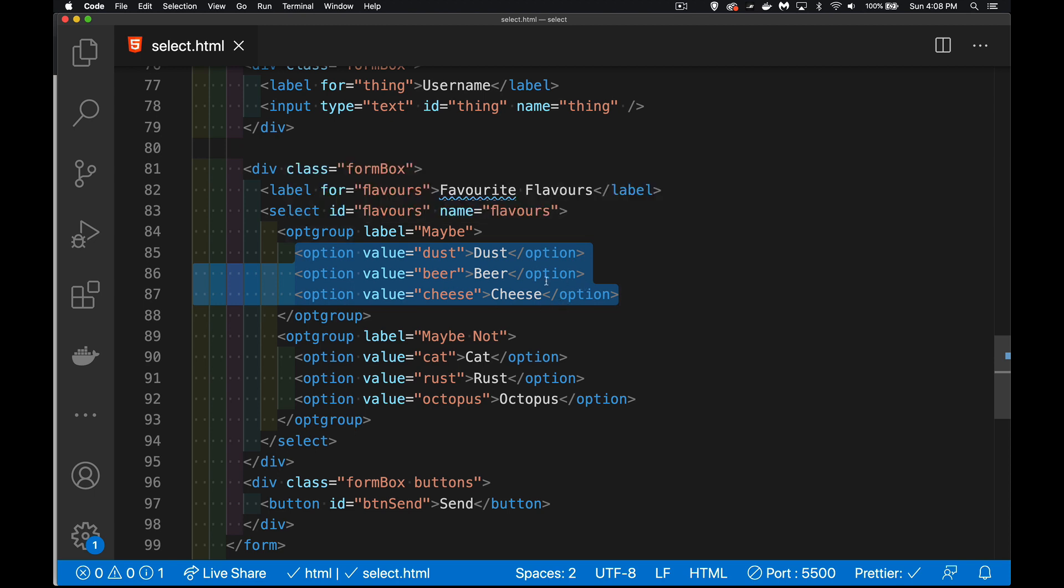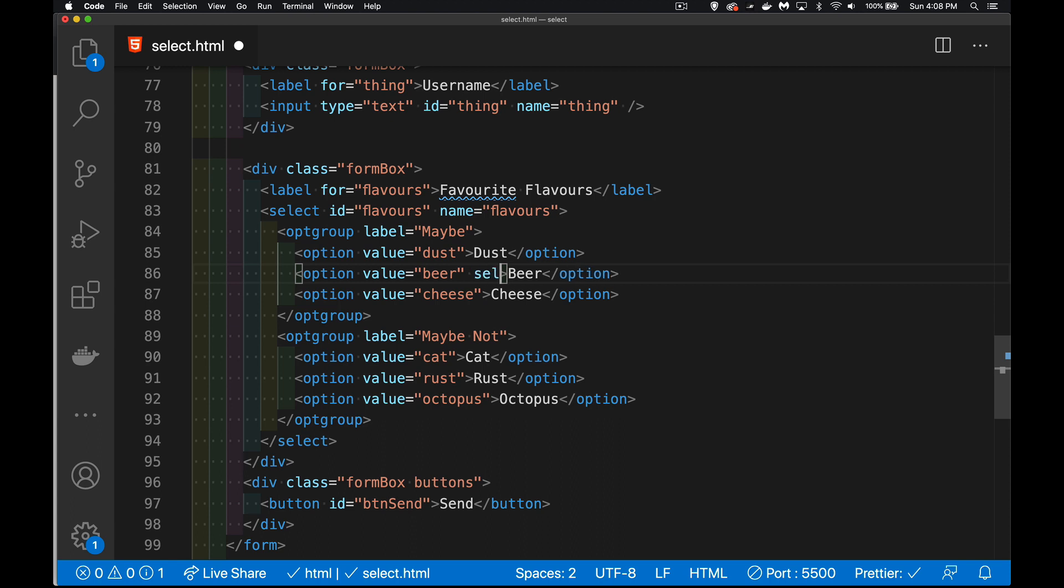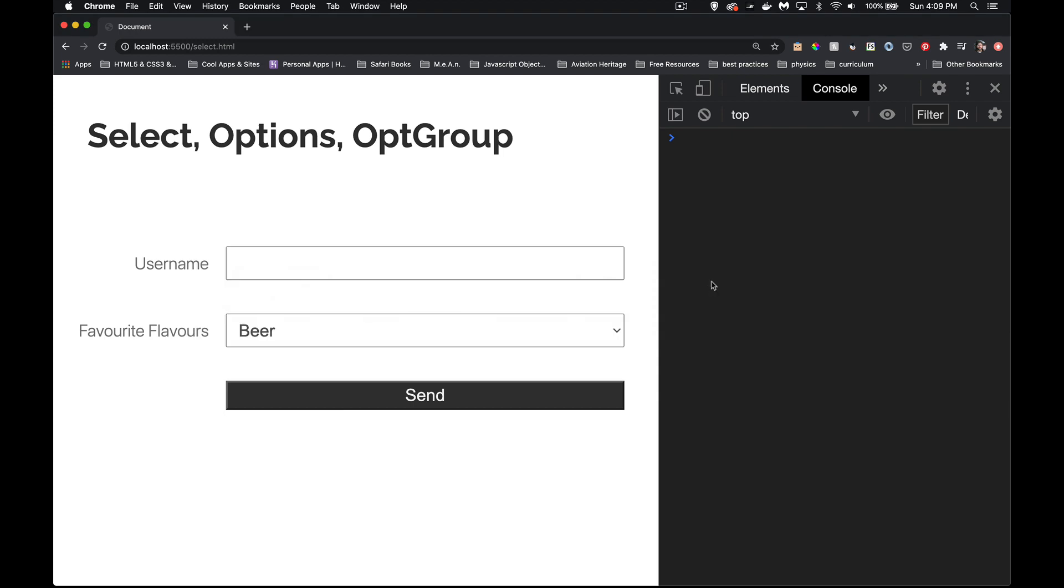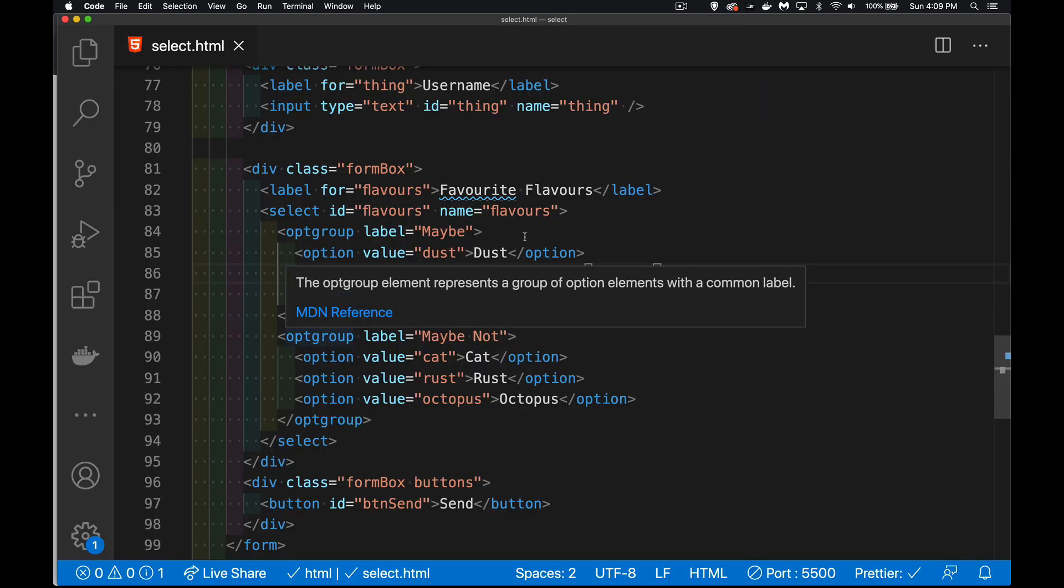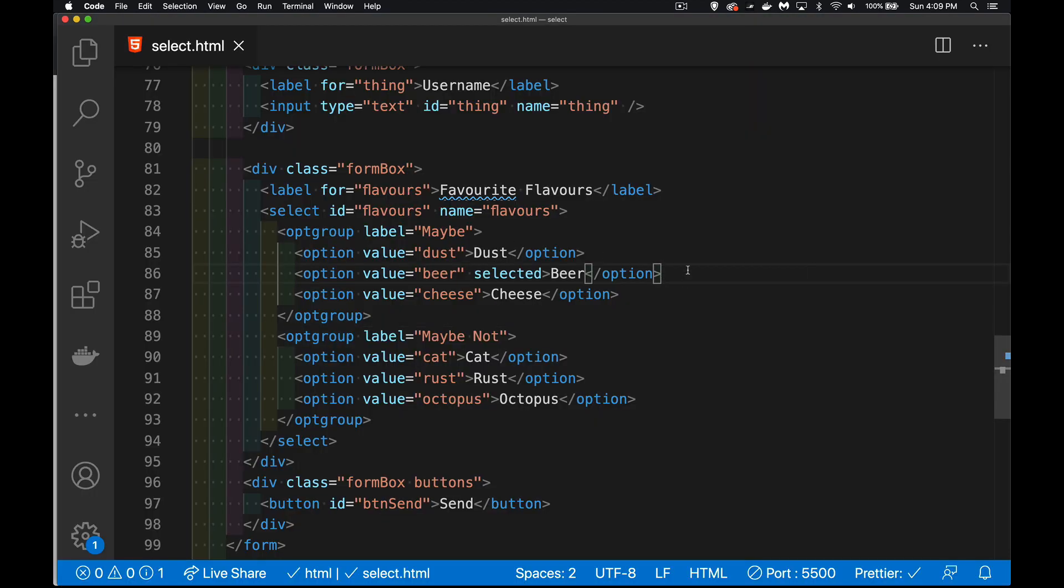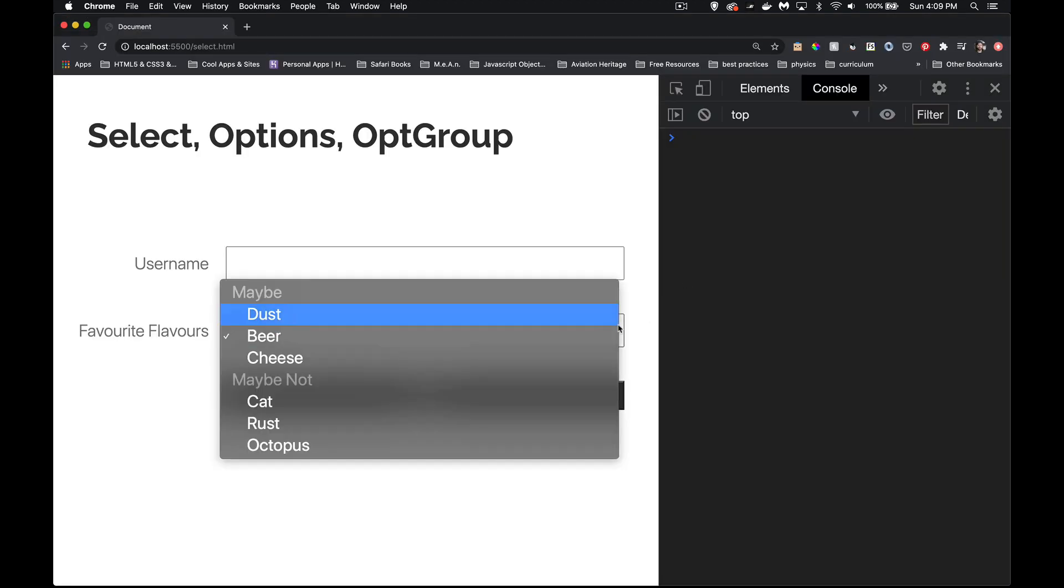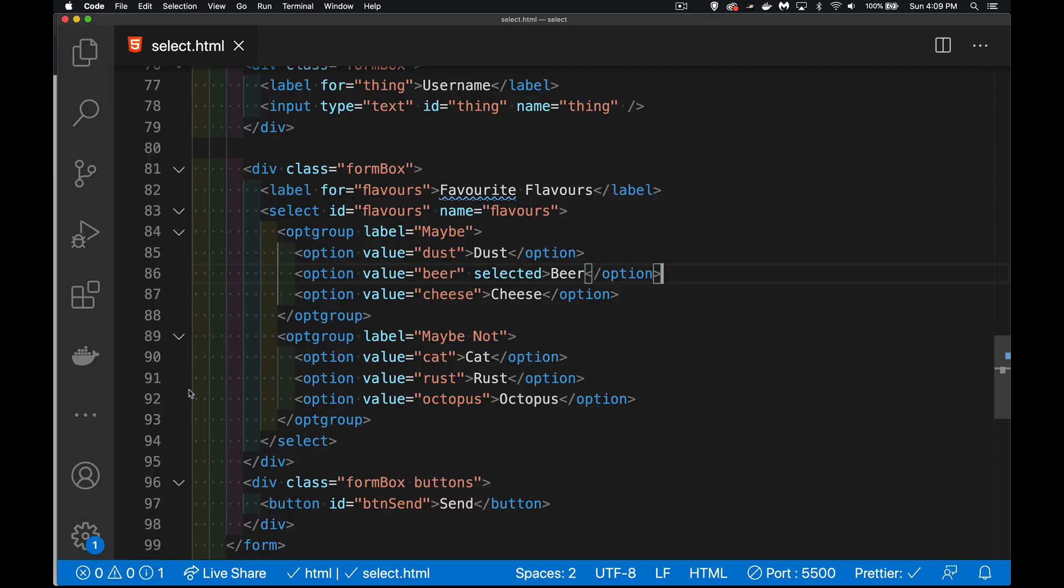If you do want to have a page that loads and have something selected by default, you can actually add the selected attribute. So with that selected, when my page reloads, you can see beer is the one that I added this value to. And beer is showing up in that list. If I open this up, you can see the little check mark beside this. So that is the selected value in my dropdown list.